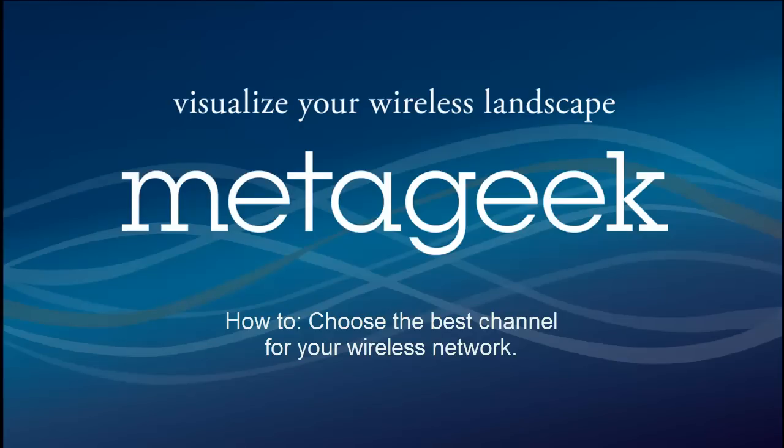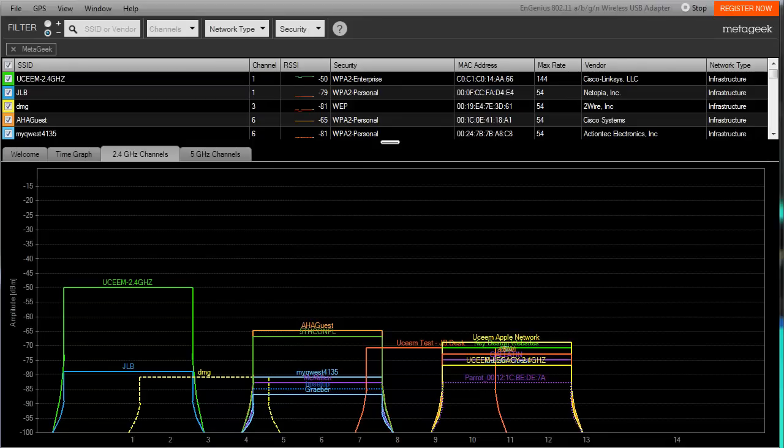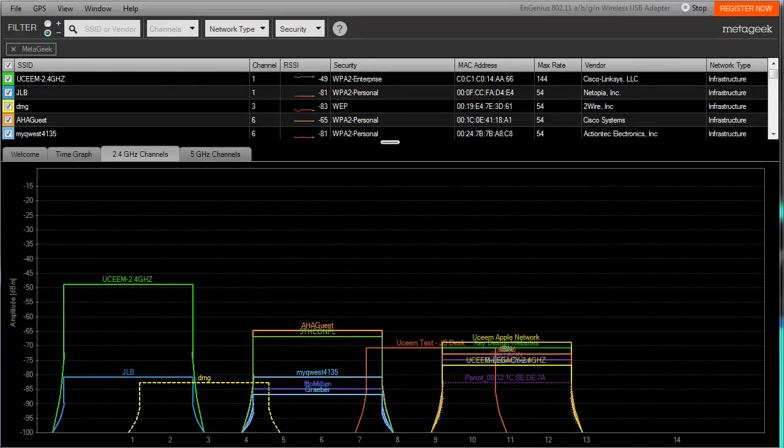Hi, I'm Trent with MetaGeek, and in this video we're going to show you how to choose the best channel for your wireless network.